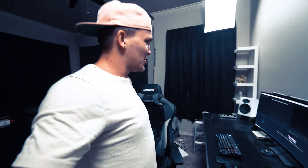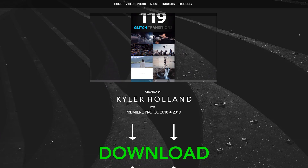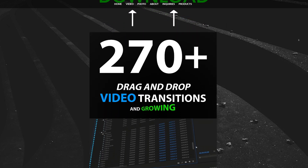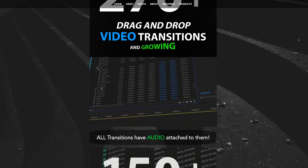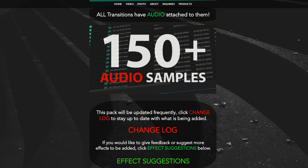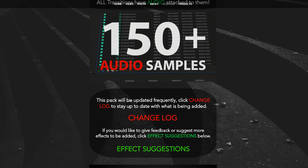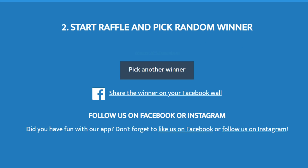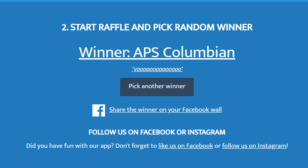Without further ado, let's jump on into the computer because that's kind of where we have to start this tutorial. As always on every future tutorial, I give away one free version of my ultimate effects pack. All you have to do is drop a comment and like this video and I'll randomly select a winner. The winner of my last tutorial contest is APS Colombian — all you have to do is reach out to me on Instagram and I'll send the pack your way.